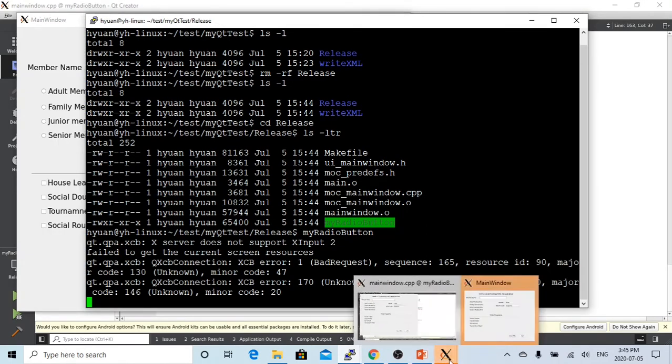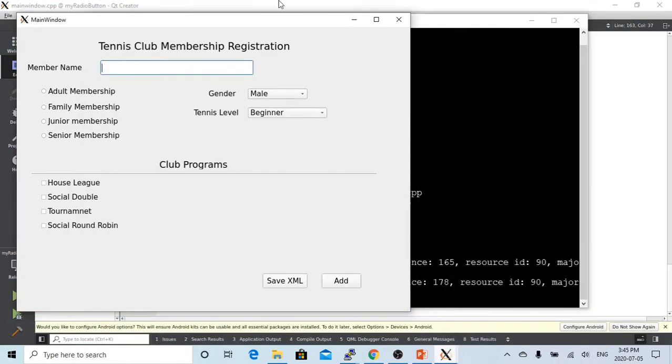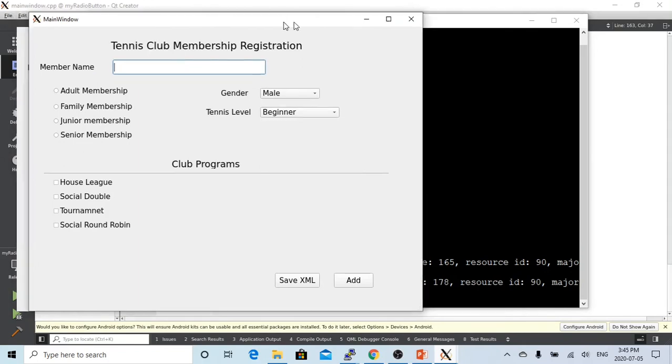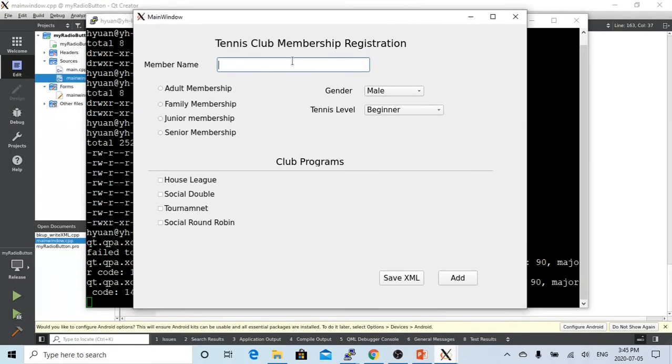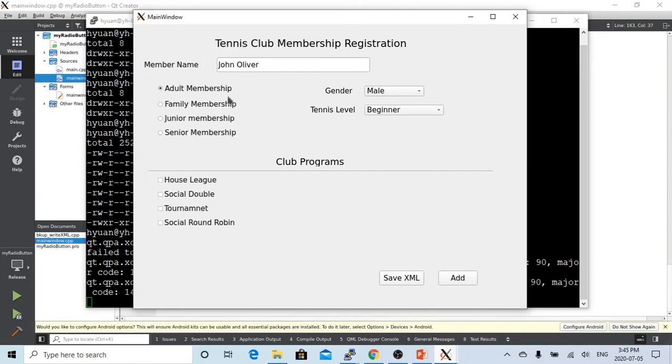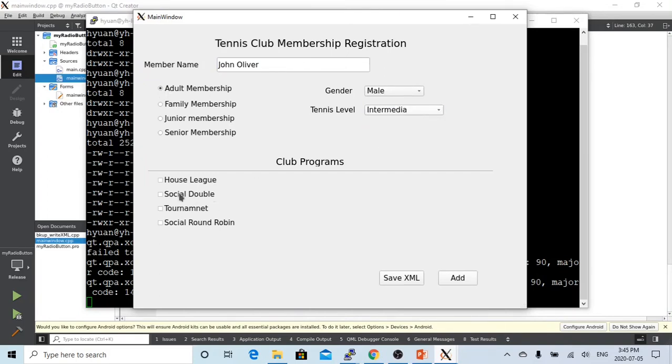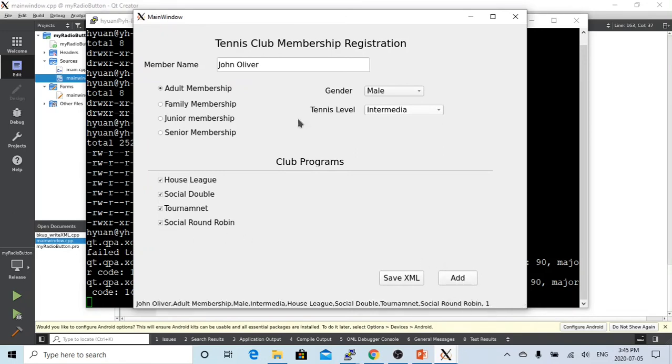Okay, here is our form, our window. So here is our membership registration form. Let's put some name. John Oliver. This is adult membership male. It's intermediate. And he joined all the programs, which we click add. We add this into our program, our vector.